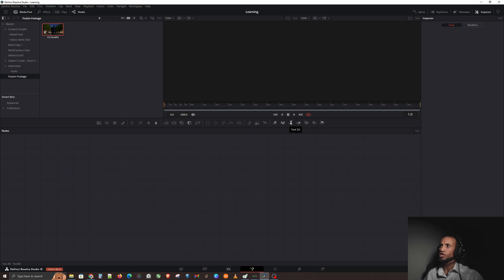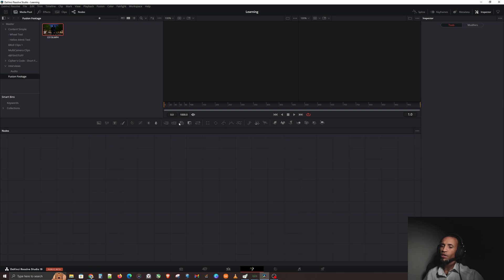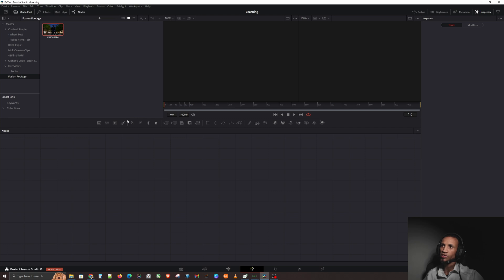Over here on the right-hand side we've got 3D stuff. You got your image plane 3D, shape 3D, text 3D, merge 3D, camera 3D. This is basic 2D stuff, this has to do with node stuff, and this is color stuff.